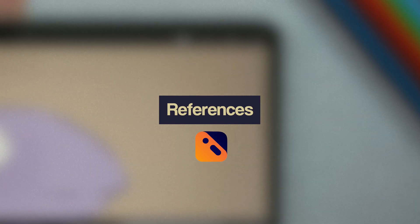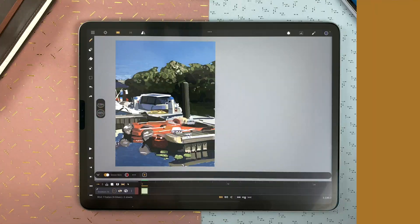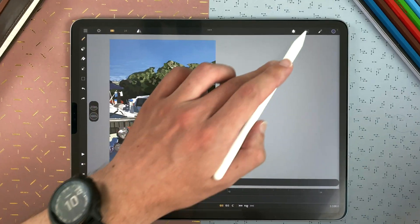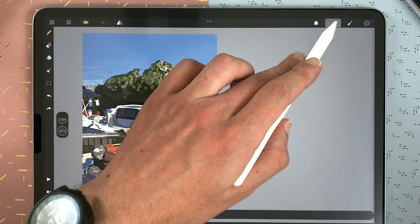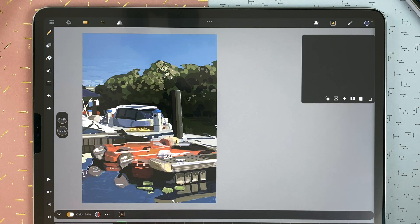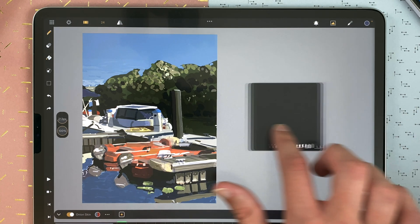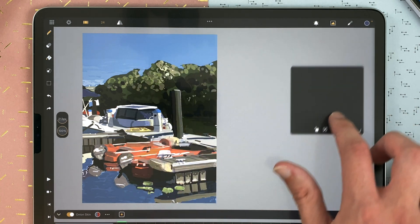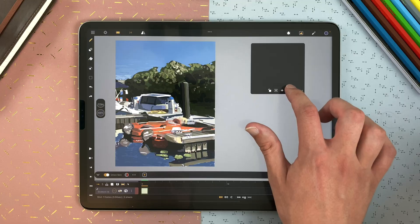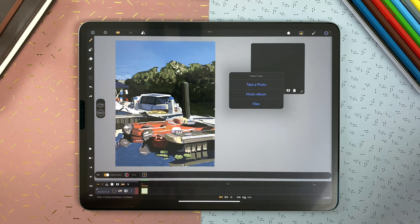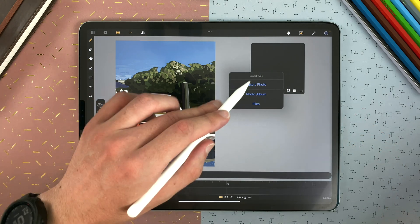In Callipeg, you can also use image references. Tap on the reference icon in the top bar to display a reference window. You can long touch and drag to move it anywhere. Tap on import and then either take a photo, go to your photo album, or import from files.